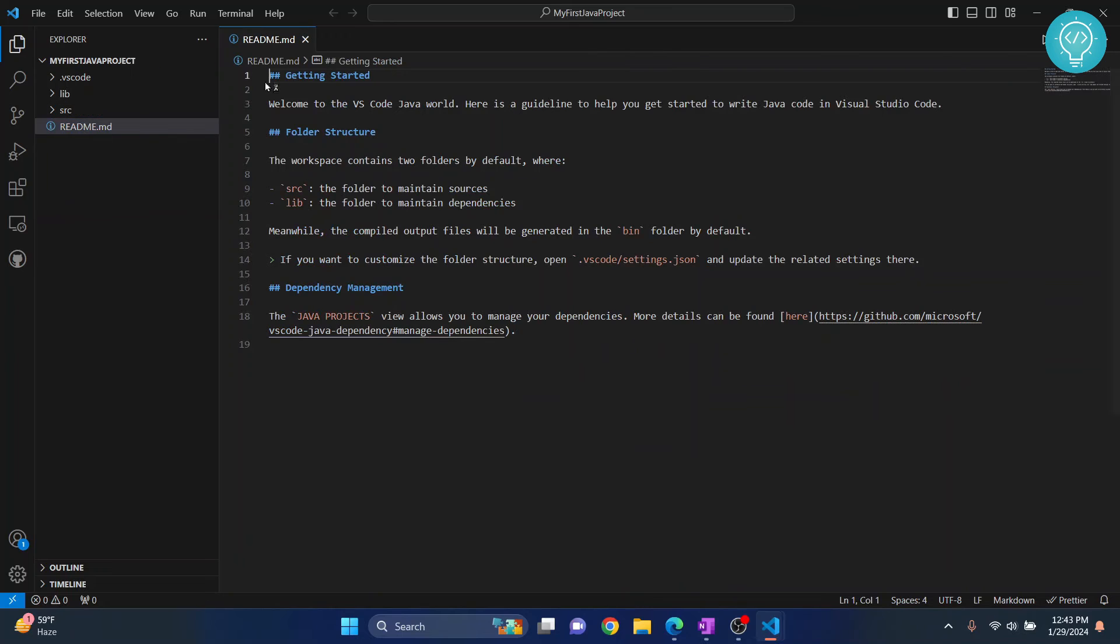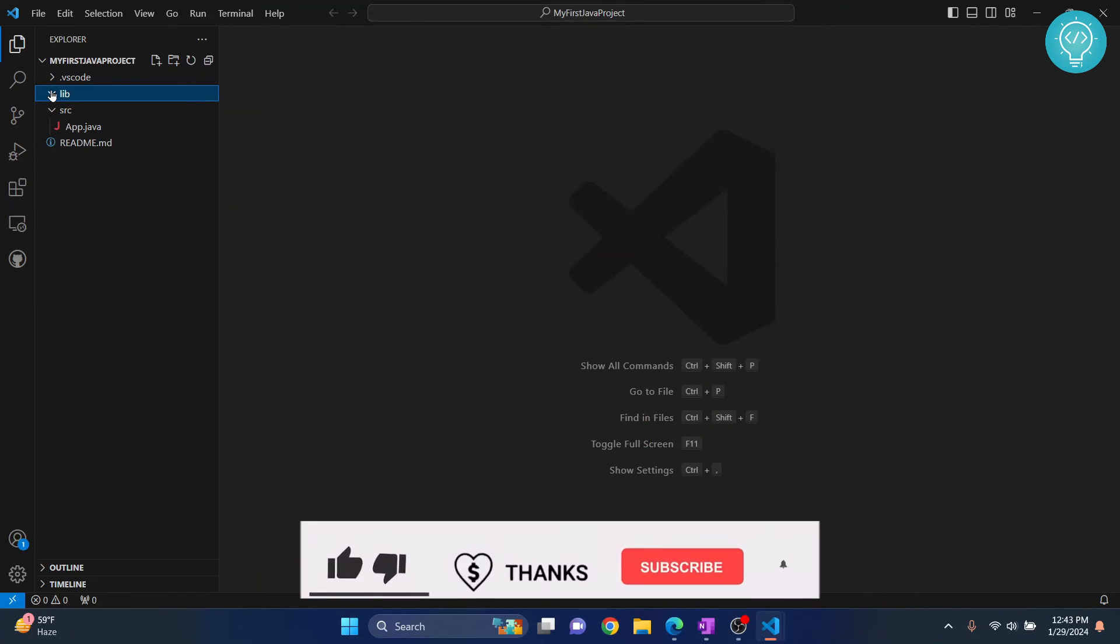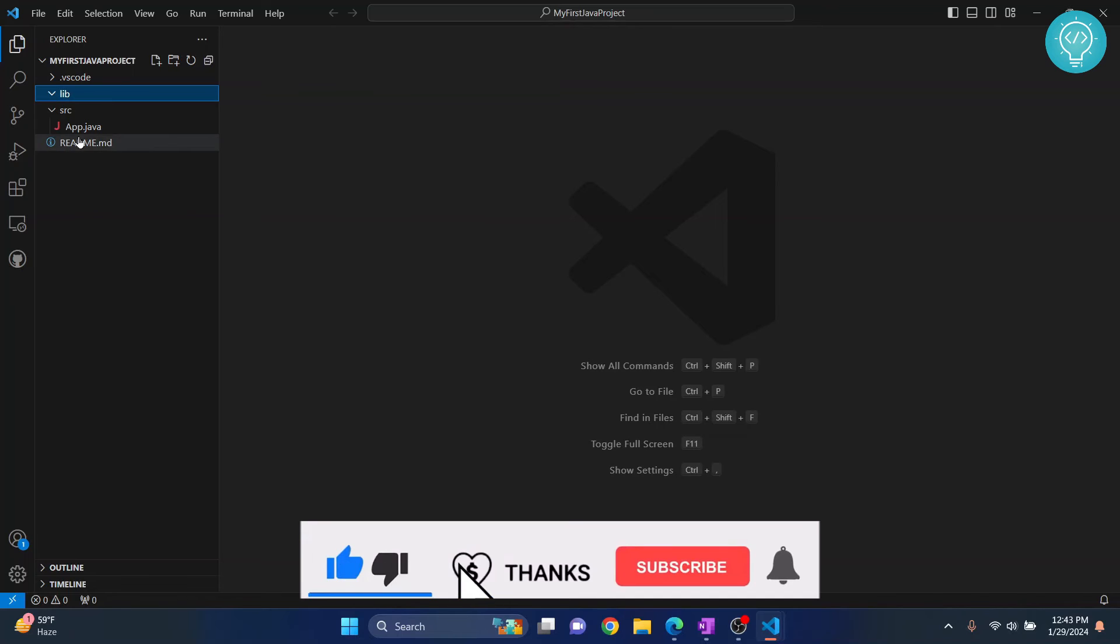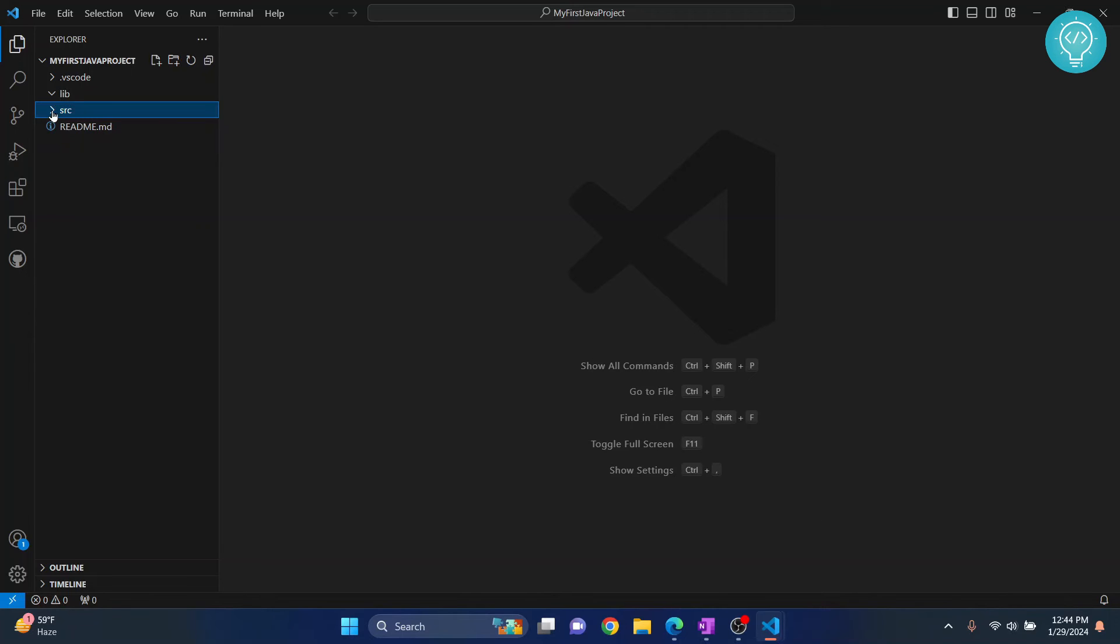Now, a readme.md file, a sources folder, and a library folder will be automatically created for you. What you can do is, this is not of any use for now. You can just delete this if you want. Now, we will do our code inside this app.java.